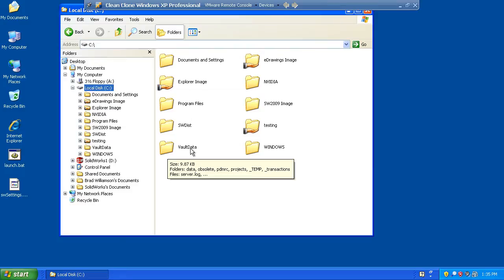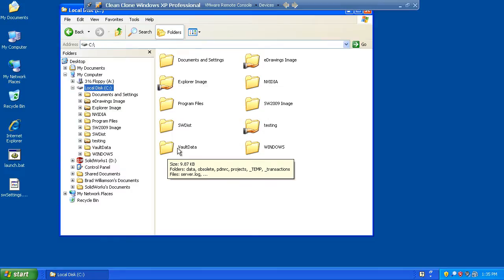When you go to back up the vault, it's simply this directory that needs to be backed up. The administrator should have access to this directory, but no other users should ever have any reason to go in this directory.